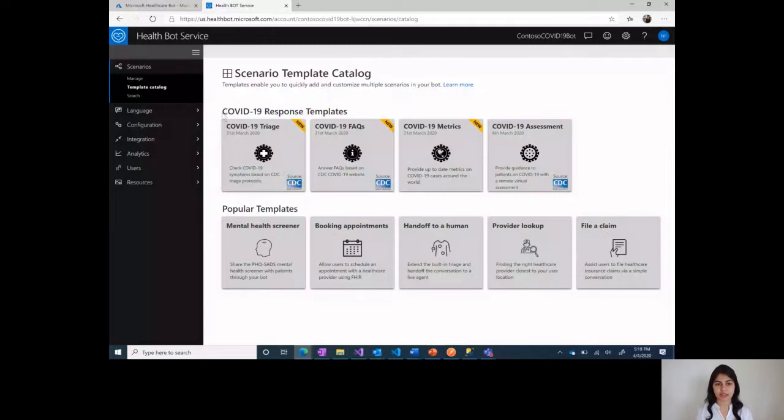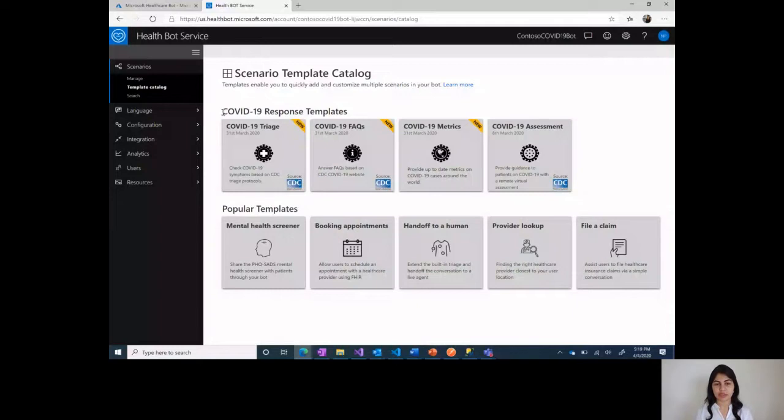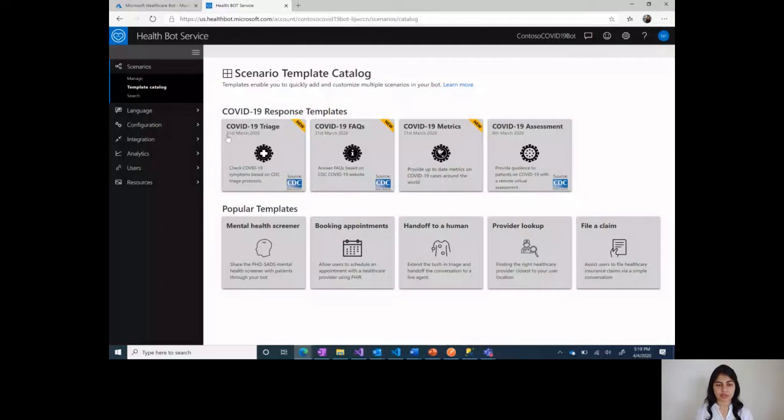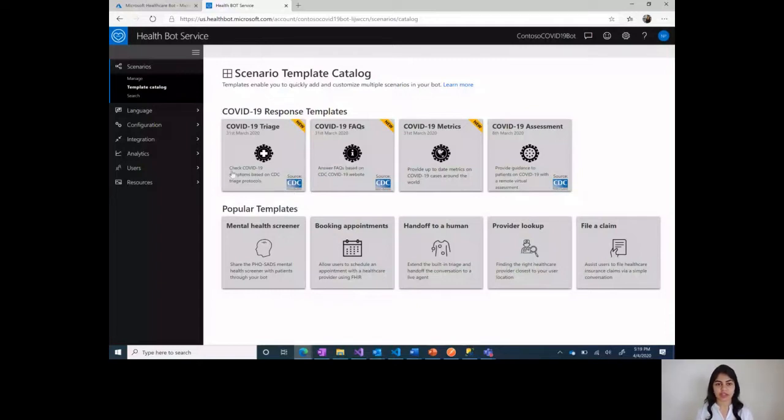The recently added response templates to COVID-19 with collaboration with CDC for these three templates and ArcGIS API for this template. We have provided four pre-built ready-to-use templates. The first one I'd like to talk about is COVID-19 triage, which is the most recently added template. As you can see here, this was added on 31st March 2020 in collaboration with the Centers for Disease Control. This is a CDC-like template for checking COVID-19 symptoms based on CDC triage protocols.